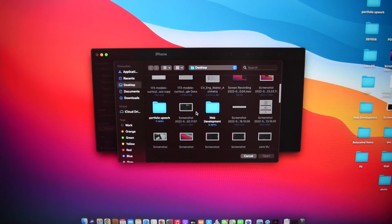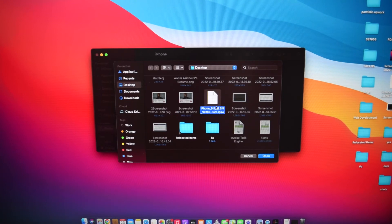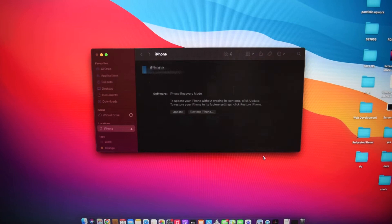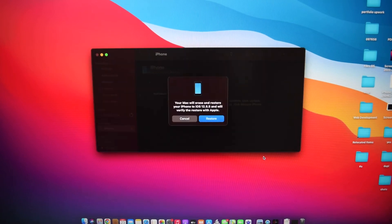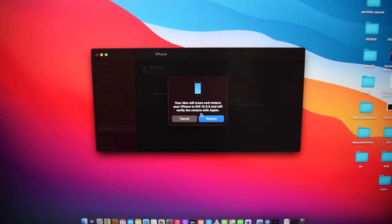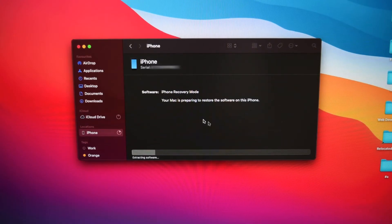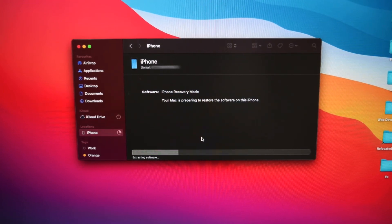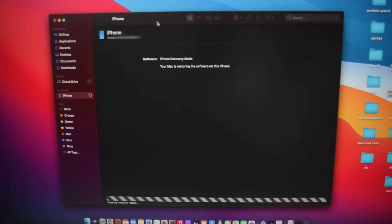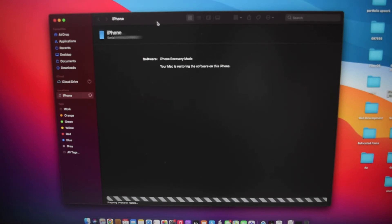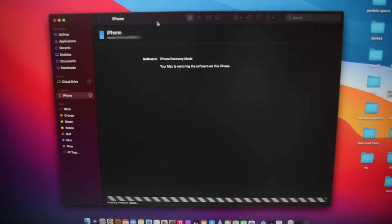In my case it's here on the desktop — we've got the iPhone file. I'm going to select it and tap on Open to install it into my iPhone device. Next it's going to say it's going to erase and restore my iPhone to iOS 12.5.5 and verify restore with Apple. Simply tap on Restore and the process will start. Your Mac is preparing to restore the software — we've got a message saying extracting software. All you need to do is be patient and wait for the process to complete.